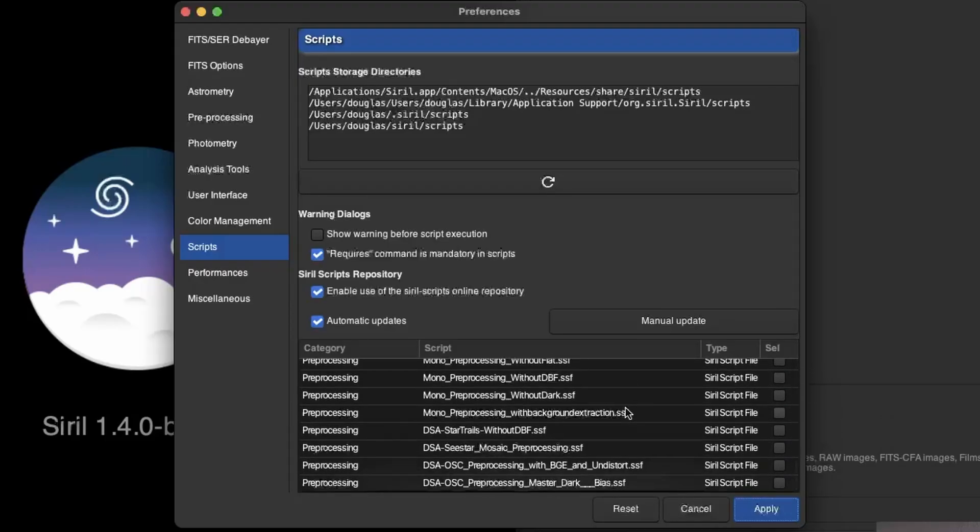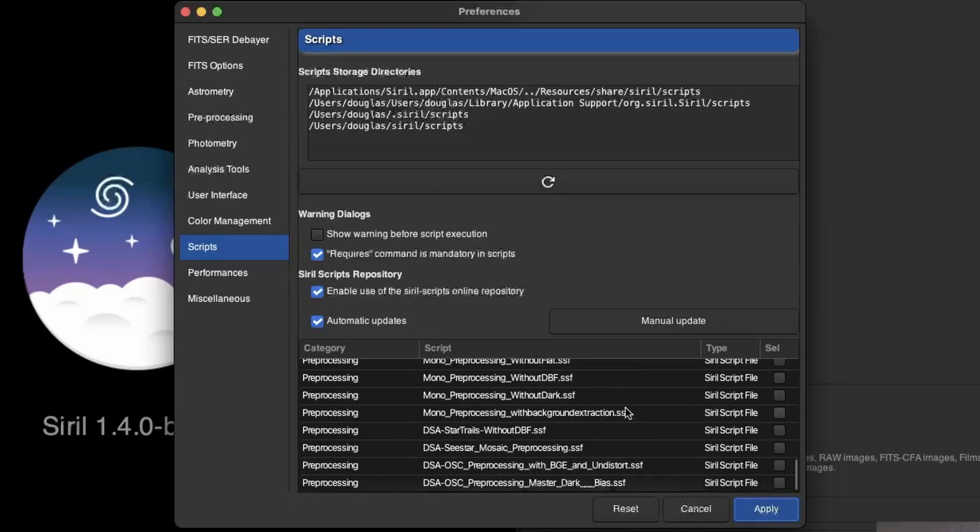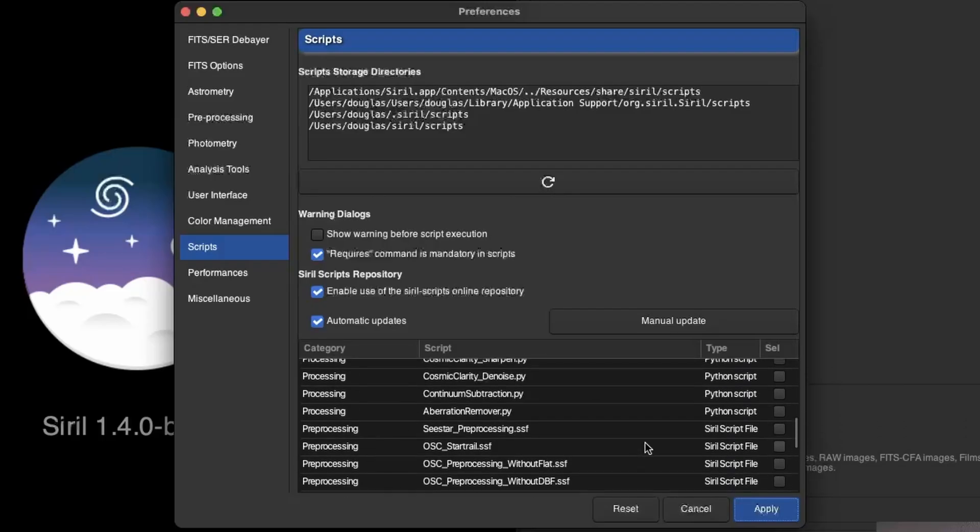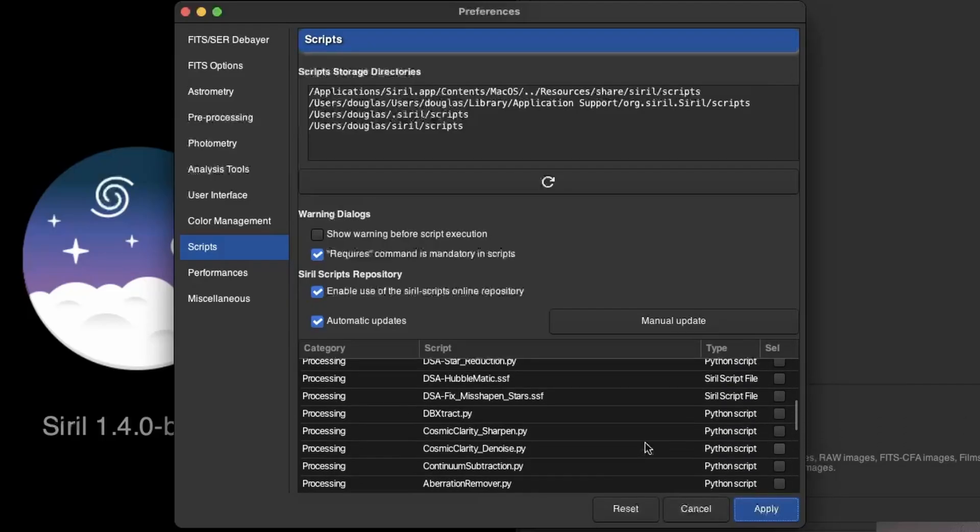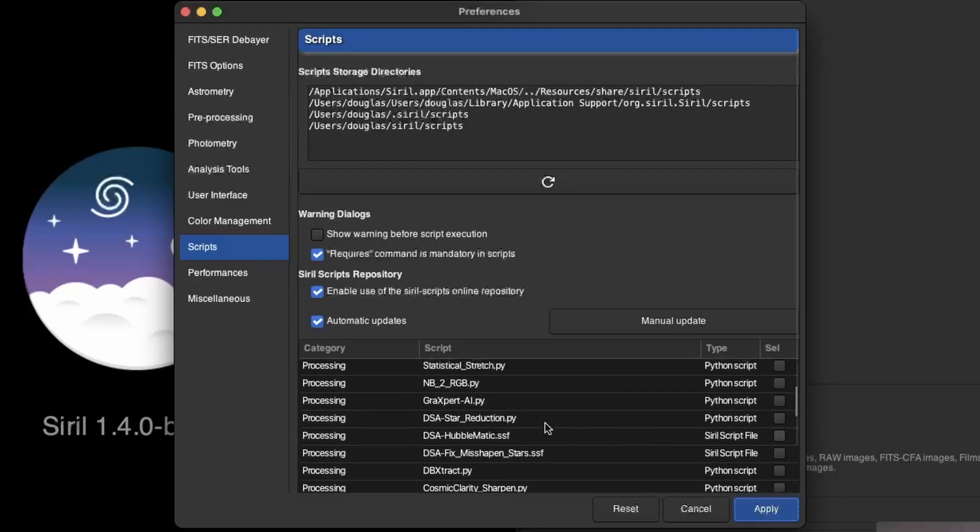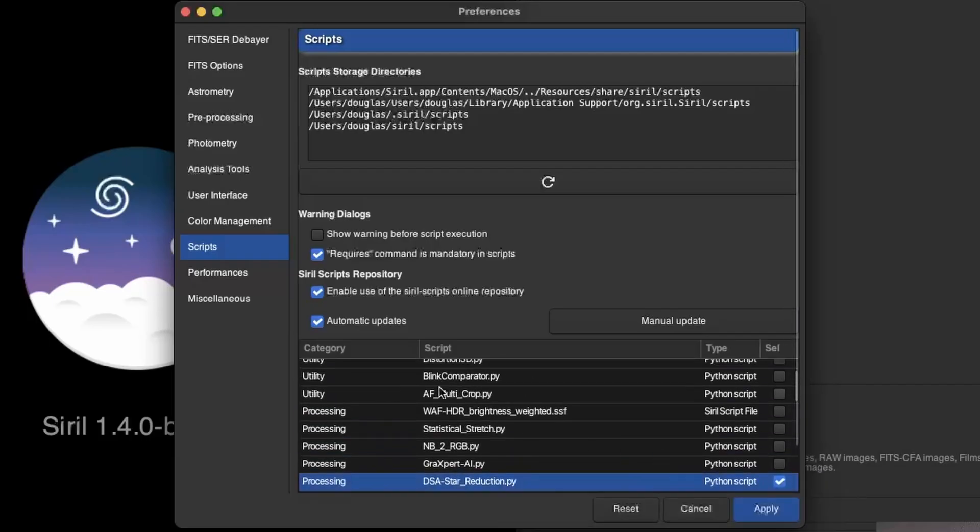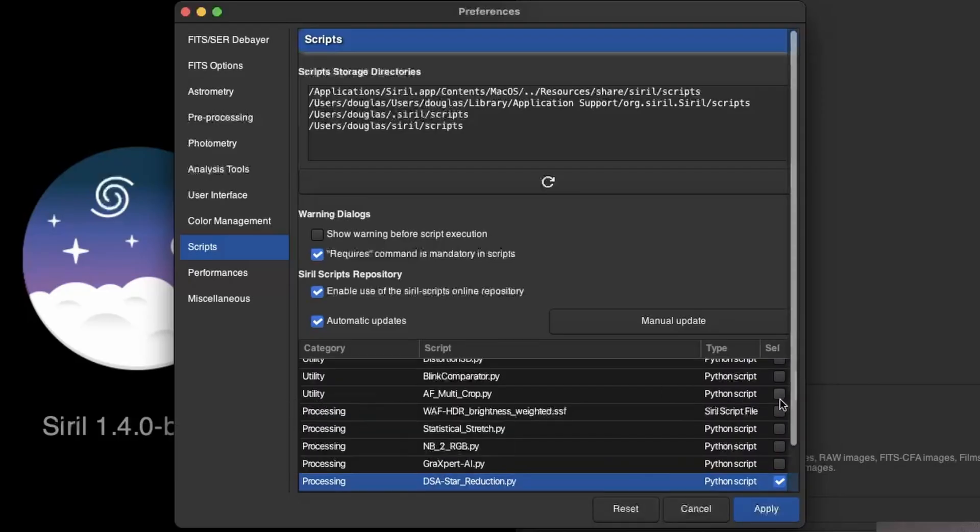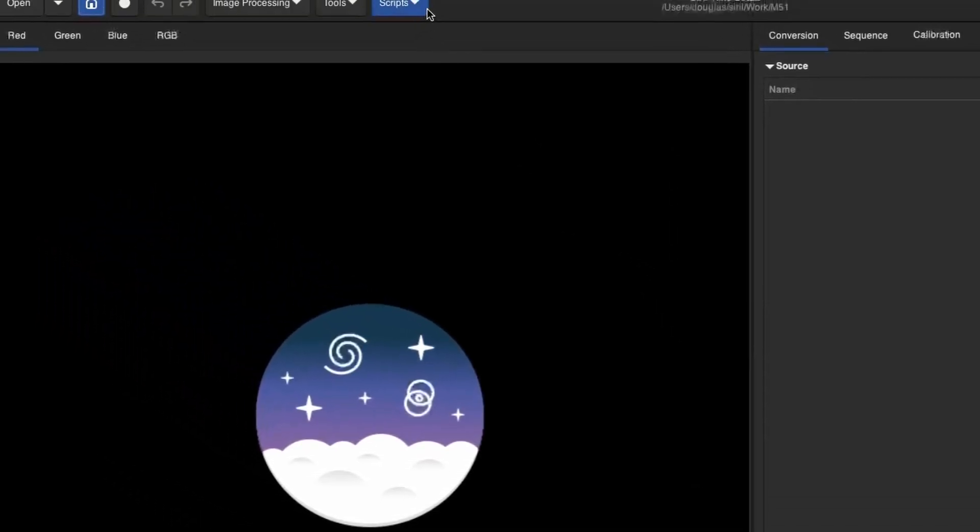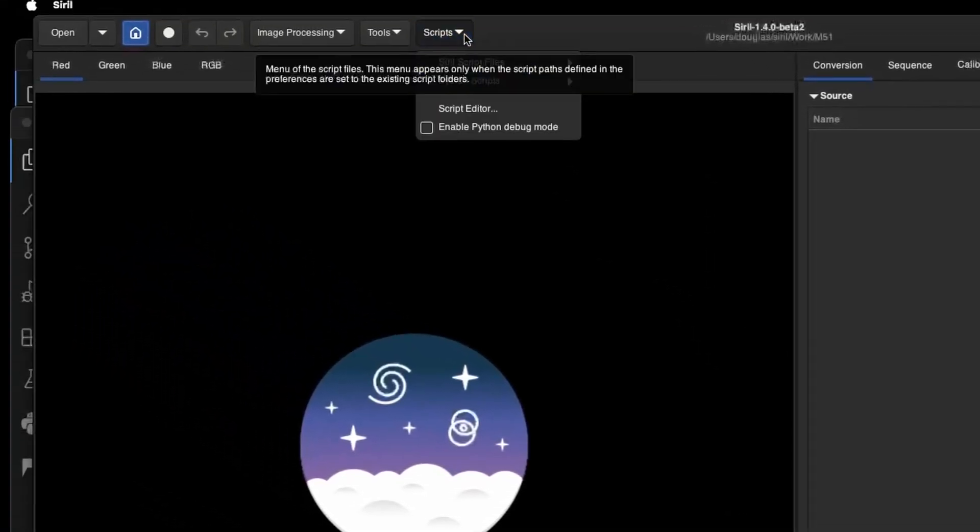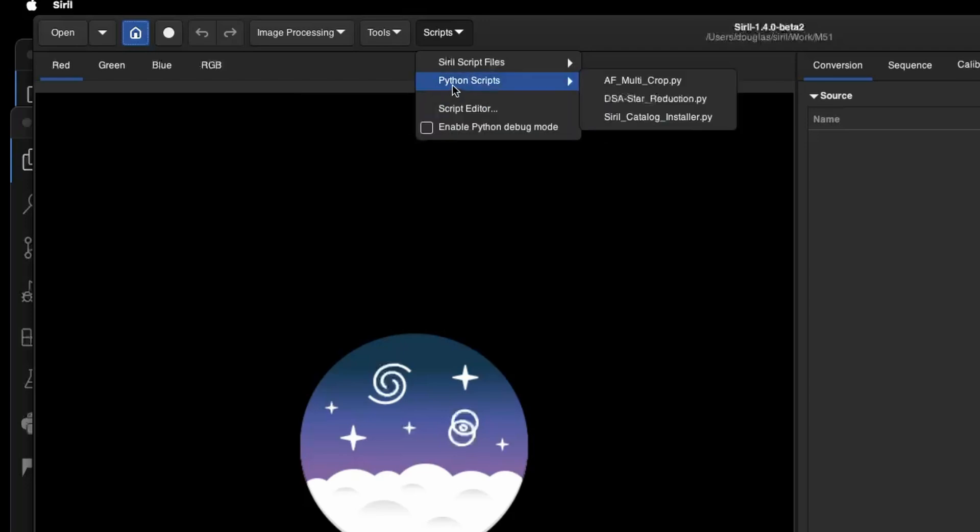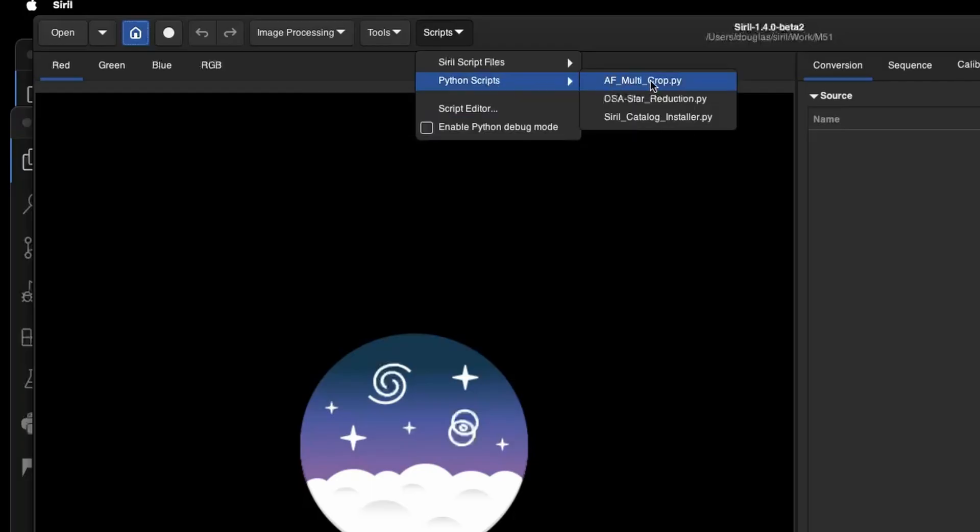I'll have some links in the description for DSA and for Nastronomy. As far as installing scripts, it couldn't be easier. So we could go in here. I know DSA's got a script that I want to grab, which is the star reduction script. So I'm just going to select that. And then I'm also going to go up and I'm going to grab mine, which is AF Multicrop. It's in the utility category. And so I'll go ahead and select it. And then just click Apply. So now it's already loaded. We can come into the Python scripts. And now I've got DSA star reduction and AF Multicrop available. That's it as far as for installation.